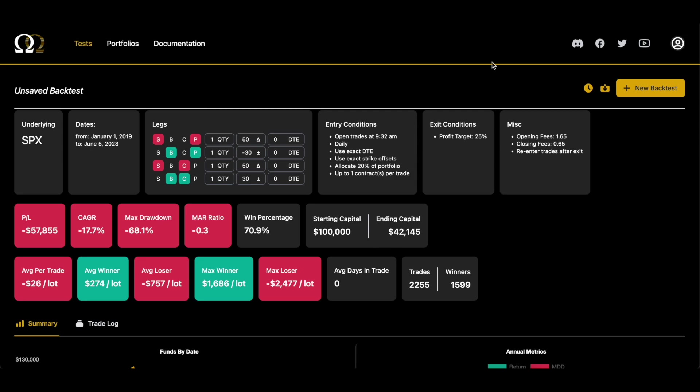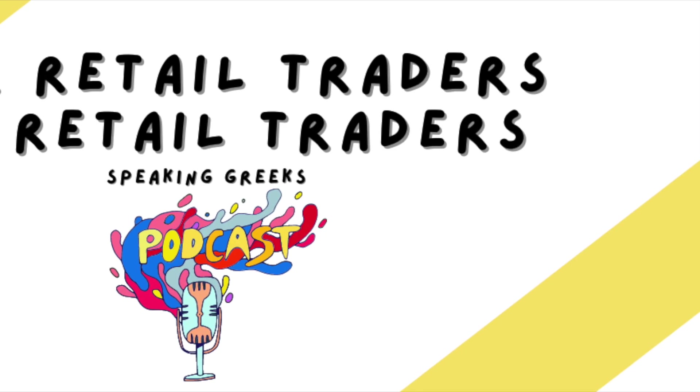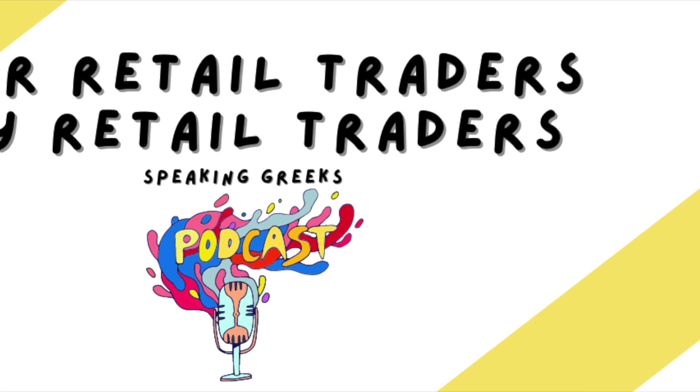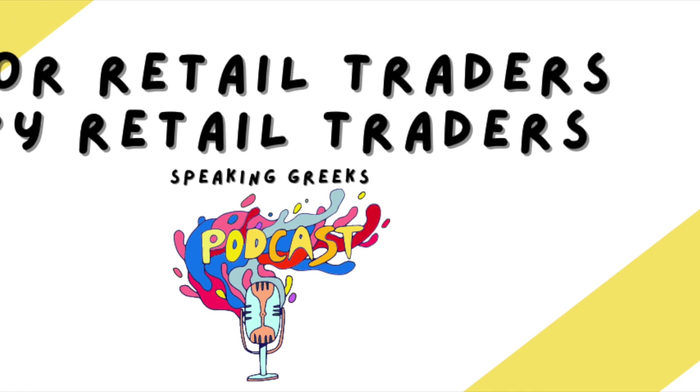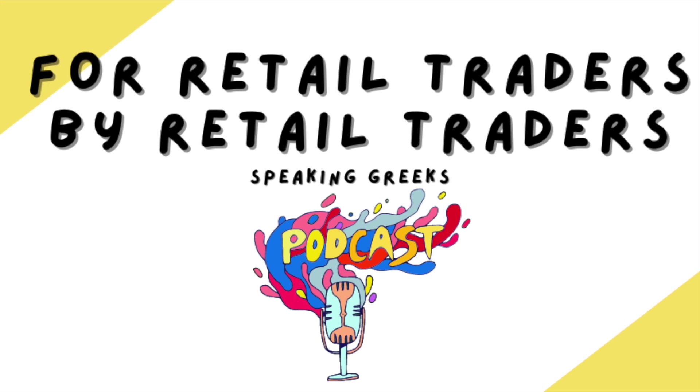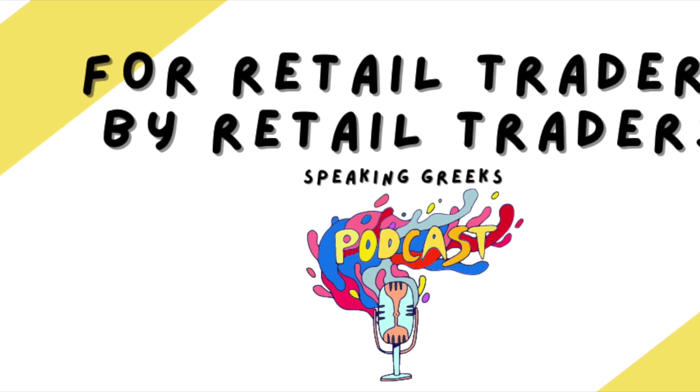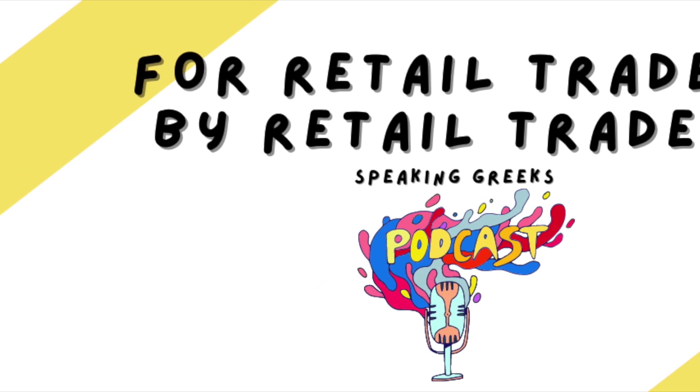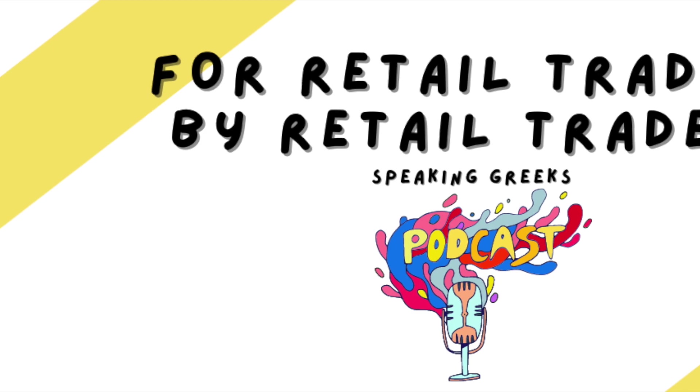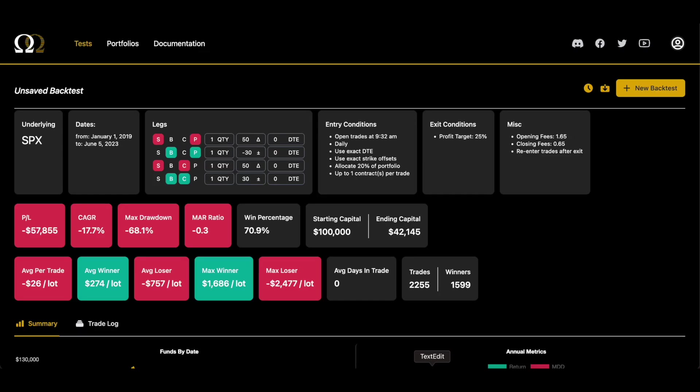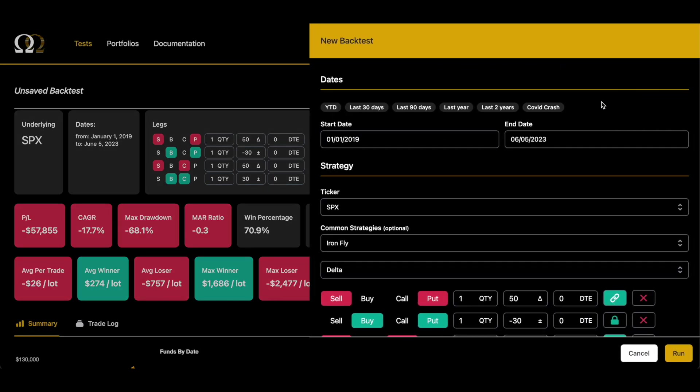Okay, so it's evident that managing based on a profit target doesn't work. So let's go back and we will rerun the test where we just close and re-enter every hour. So option Omega actually makes this really simple. We can go up and click new back tests and it will have all of our settings from the last test that we ran.